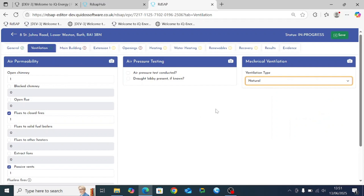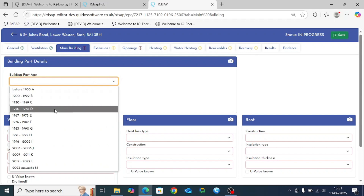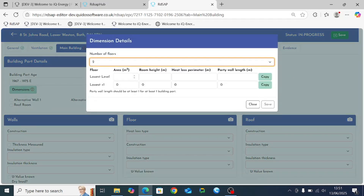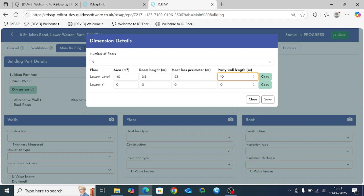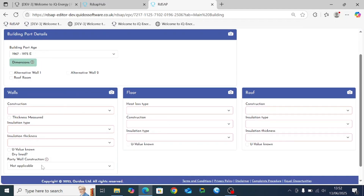Navigating to the main building tab, this is where the main changes with the new editor compared to IQ Energy are. All of the different construction elements for the main building are contained within this one individual tab. We're going to say this is a 1970s property. You select the number of floors present, then enter the area, room height, heat loss perimeter, and party wall length. The copy button copies entries to the row below, and clicking save stores the dimensions. A red exclamation mark indicates a party wall still needs to be defined in the wall construction section.